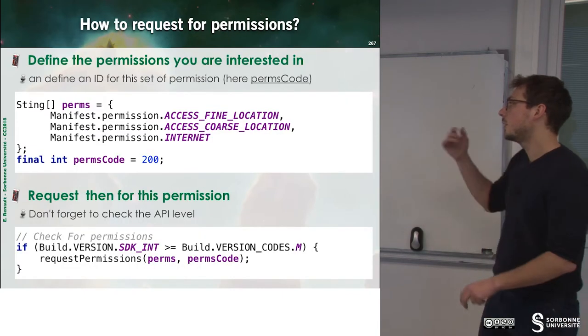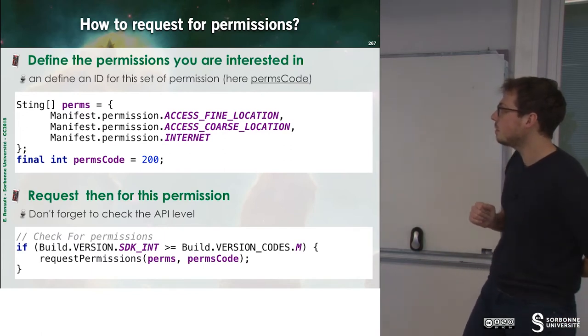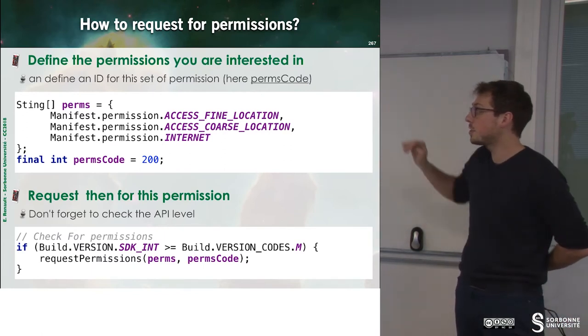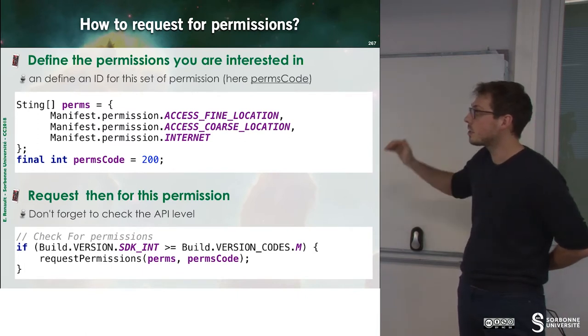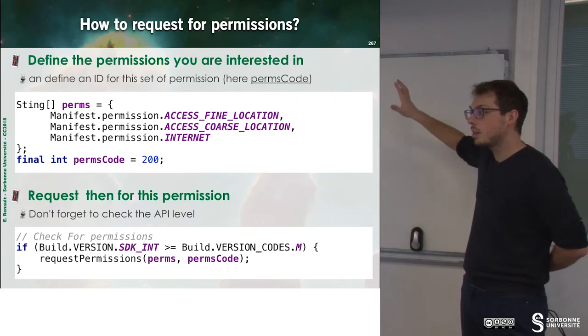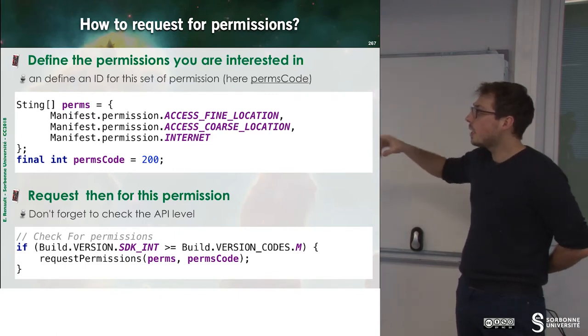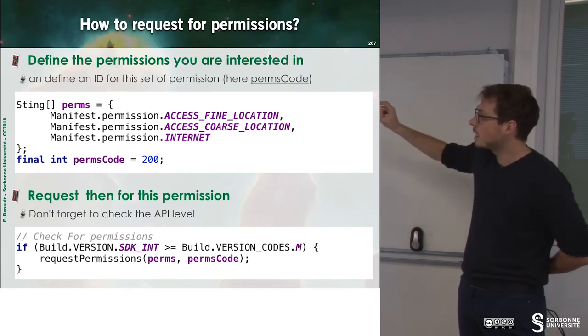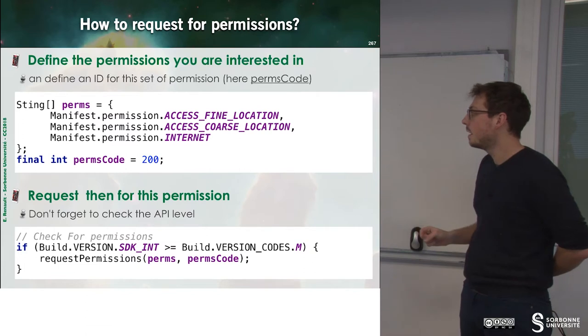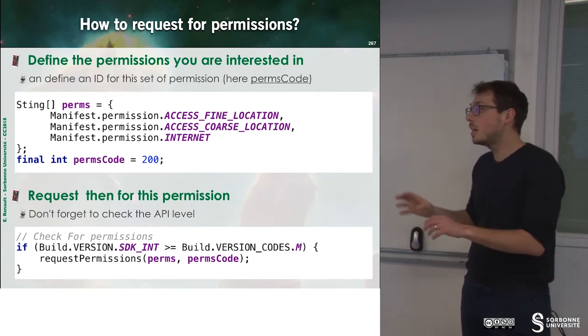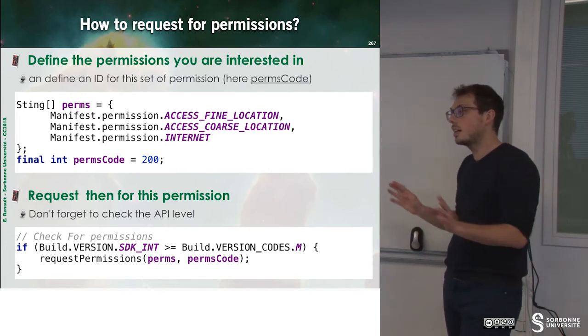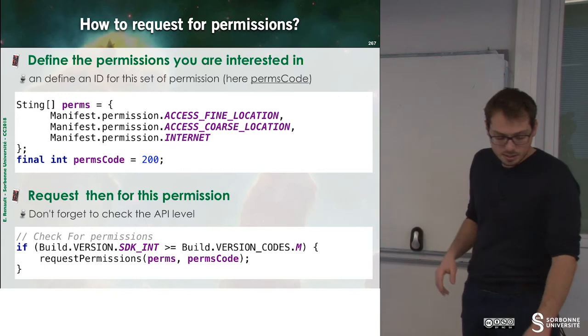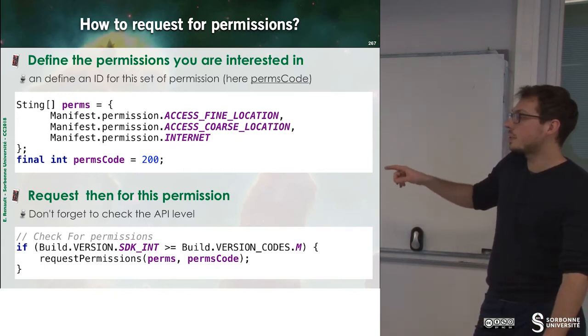Okay, so how can we check the permissions at runtime? First of all, we have to define an array of permissions. The first one is I want to access fine location, coarse location, and the internet. Typically for displaying a map, this is what we need. And I give a permission code to this set of permissions. Then I have to check the API level. If the API level is less than 23, it's okay. I don't have to do something. Otherwise, I have to ask for this permission.